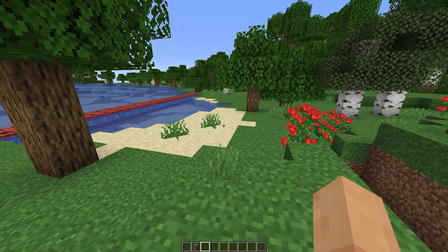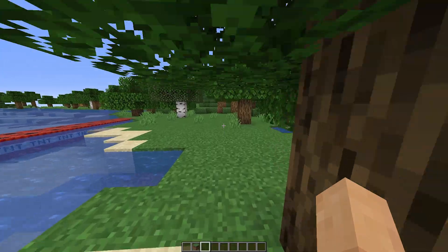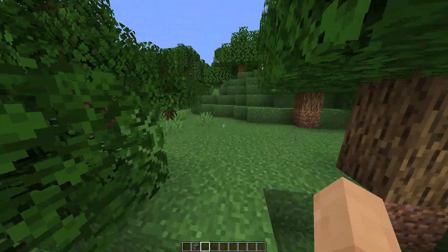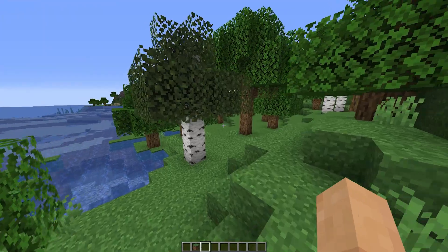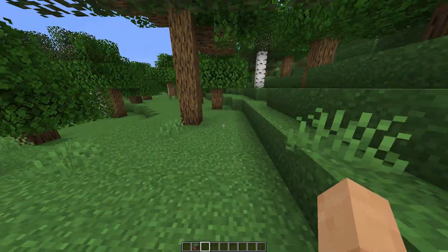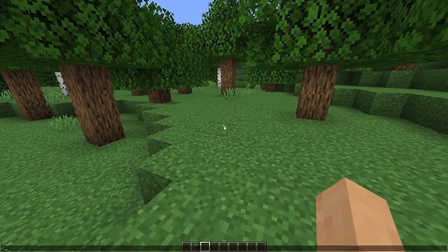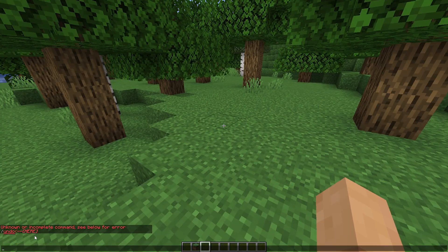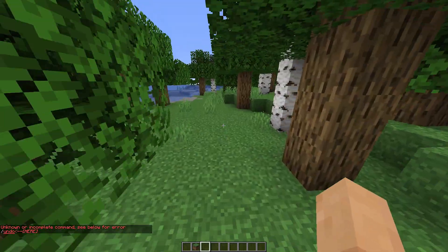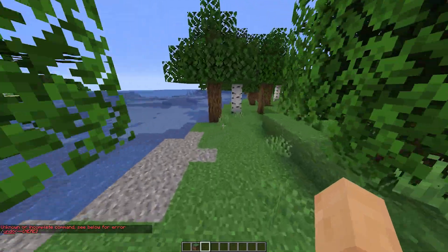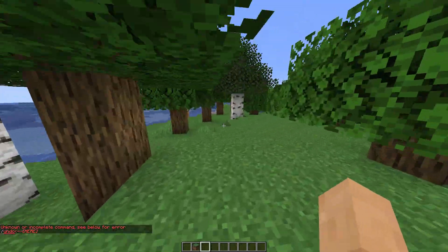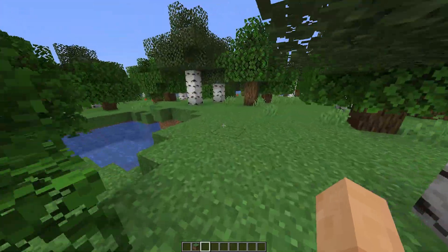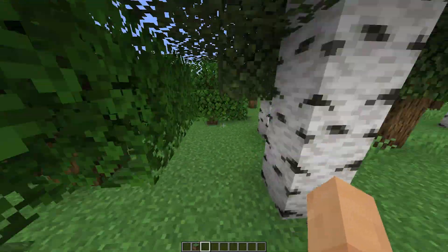Before I wrap up, one important reminder: be sure of the choices you make, because unlike the WorldEdit plugin for Java or the WorldEdit mod for Bedrock, there is no undo option in this built-in feature — so think ahead before you make a decision. Also, for mobile users watching who don't have a keyboard, you can download a keyboard app from the Play Store or App Store that includes a tab key.